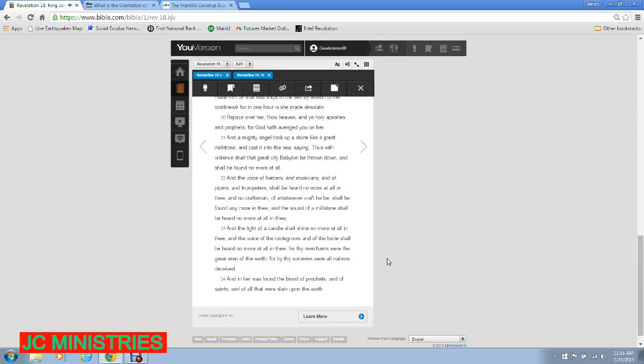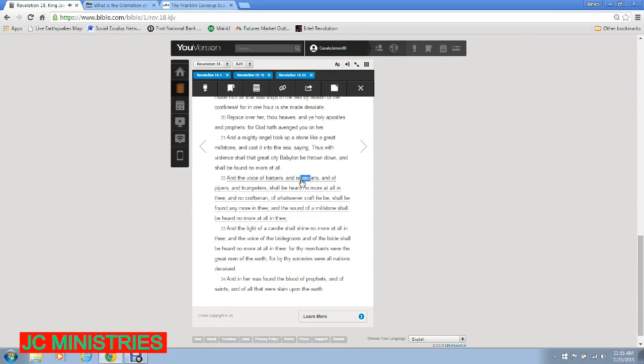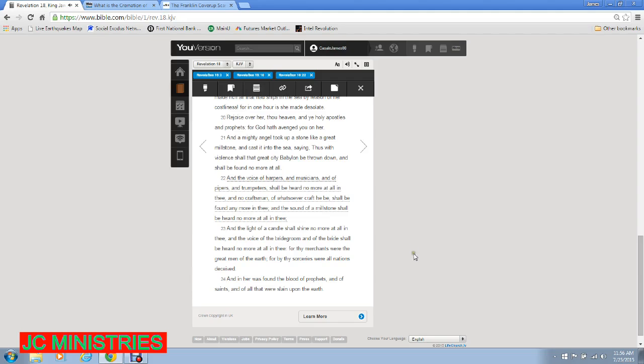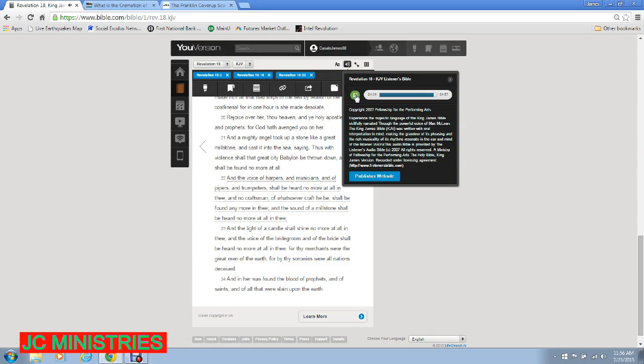And the voice of harpers and musicians and of pipers and trumpeters shall be heard no more at all in thee, and no craftsman of whatsoever craft he be shall be found any more in thee, and the sound of a millstone shall be heard no more at all in thee, and the light of a candle shall shine no more at all in thee, and the voice of the bridegroom and of the bride shall be heard no more at all in thee, for thy merchants were the great men of the earth, for by thy sorceries were all nations deceived. And in her was found the blood of prophets, and of saints, and of all that were slain upon the earth.